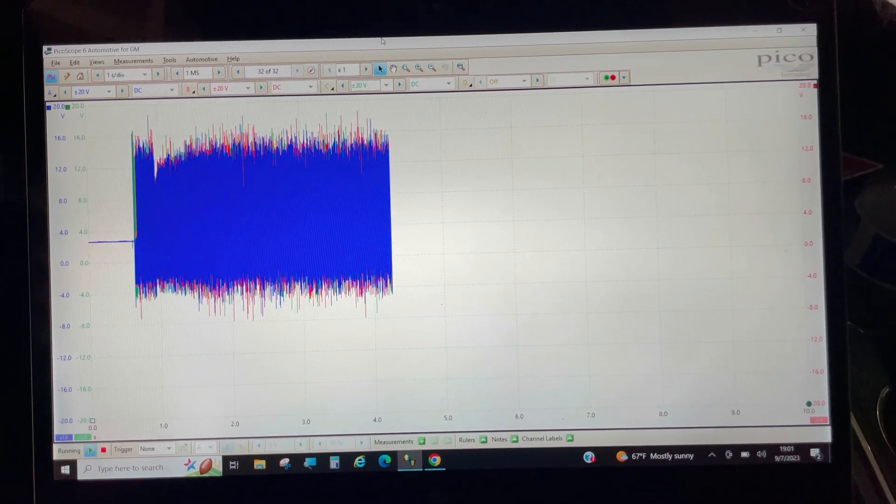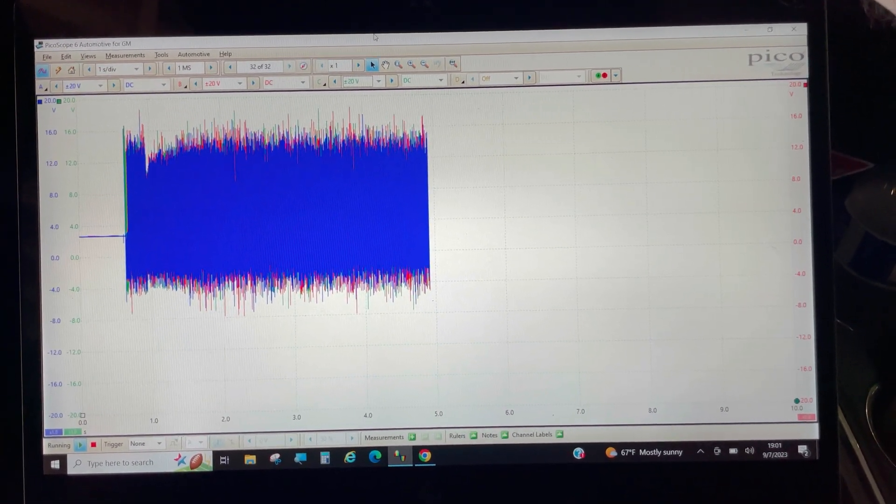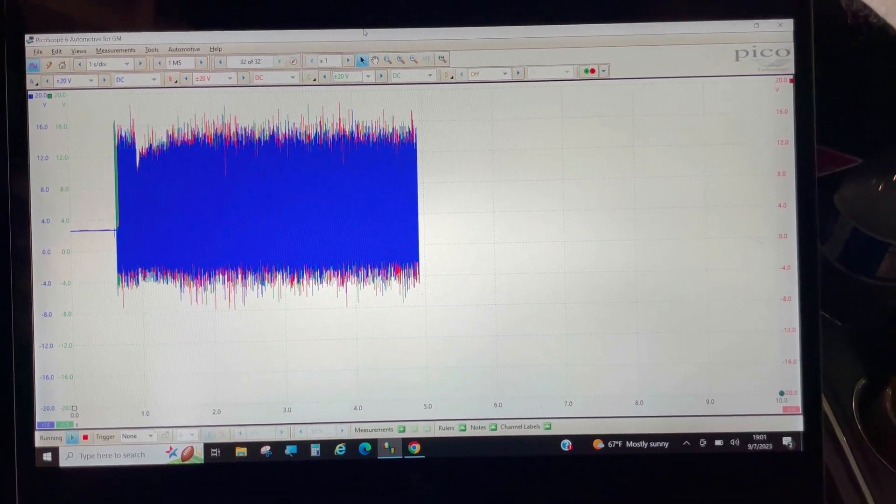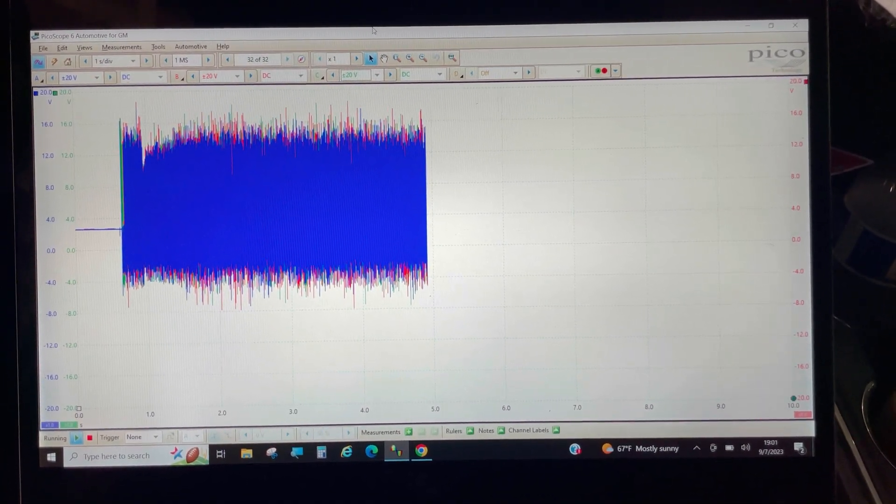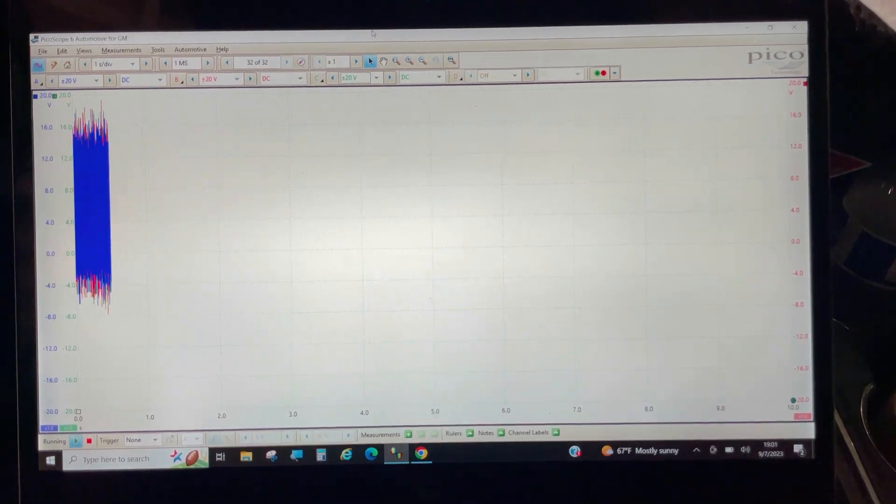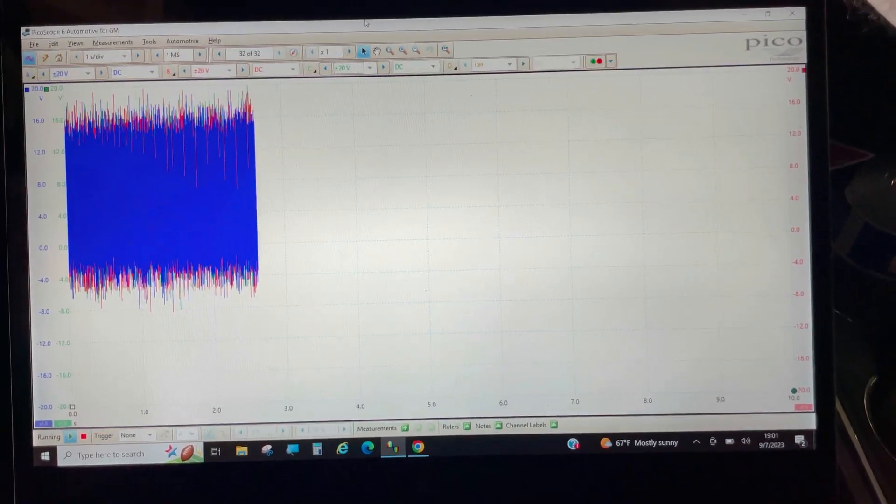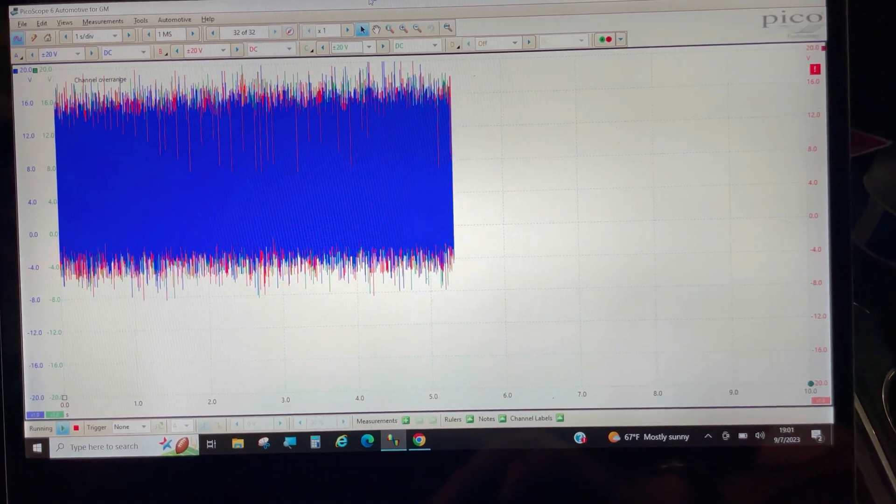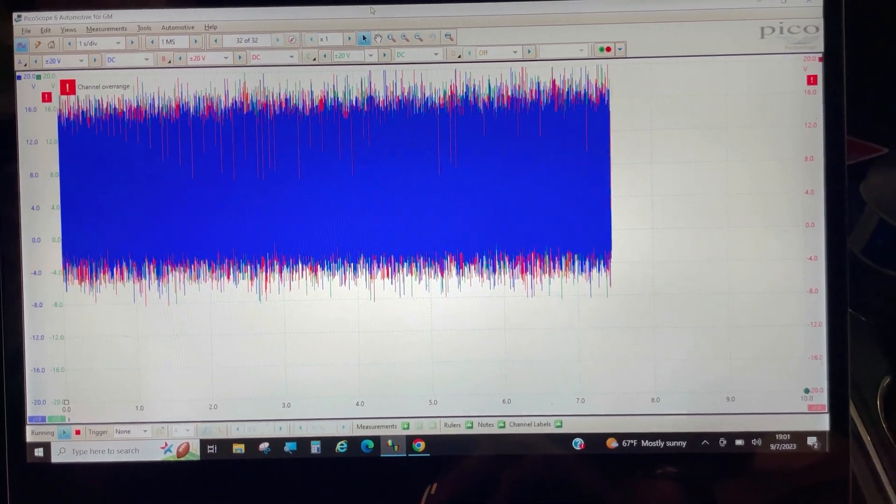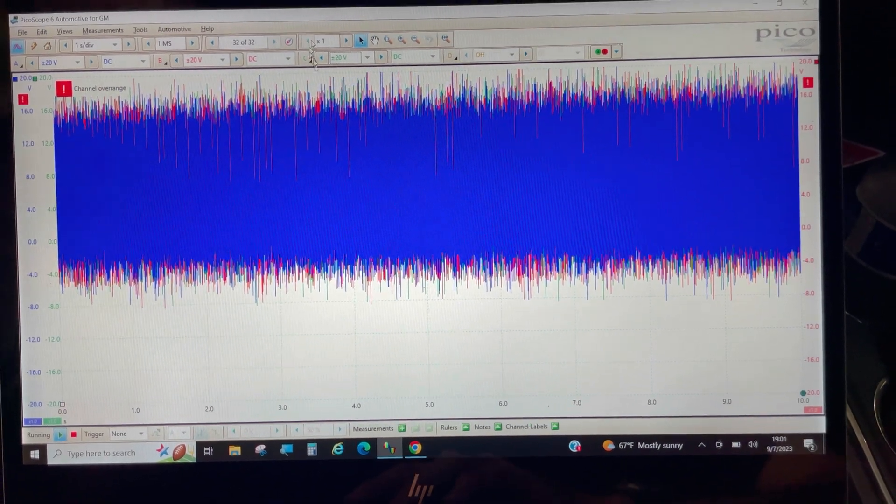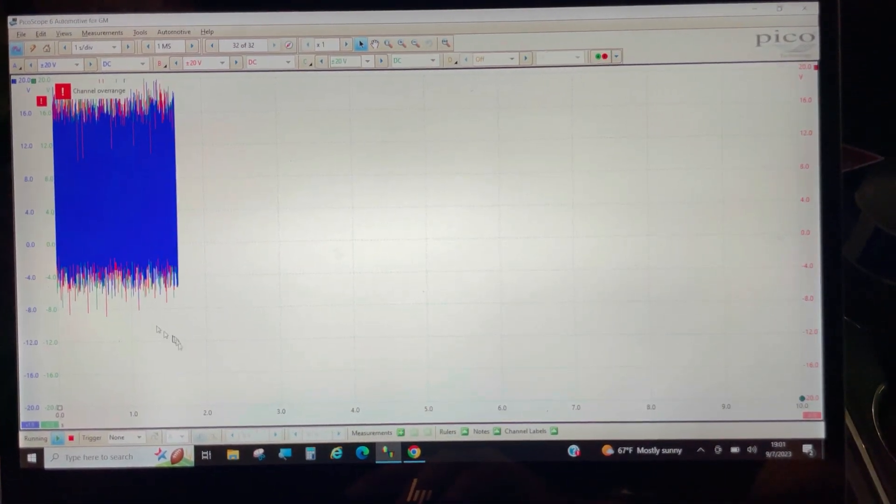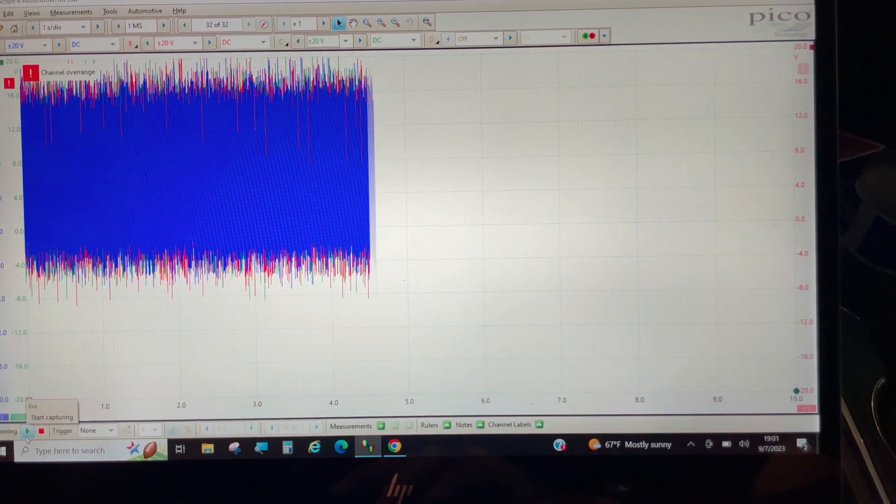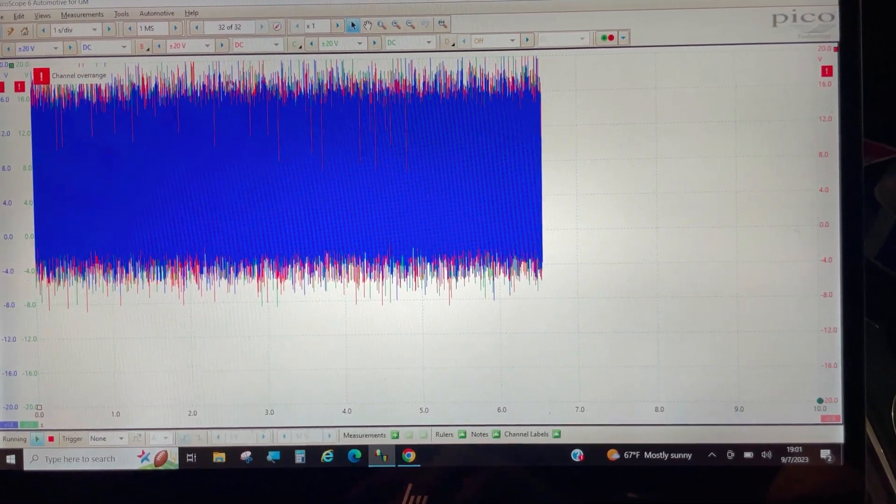I guess that confirms it. We have a faulty fuel pump driver control module, and we found a better way to test than factory service information was trying to tell us to do. Now I know that it would be a waste of my time to remove the fuel tank and screw with the fuel pump.